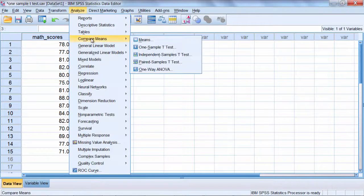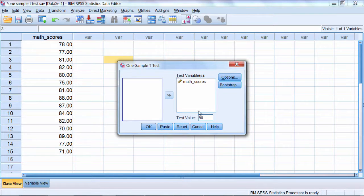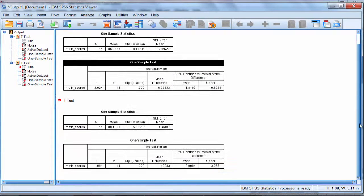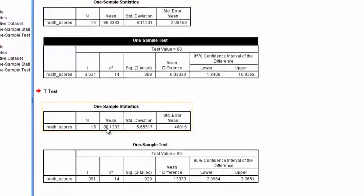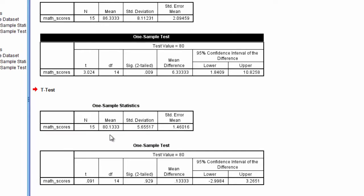I'm going to rerun the test. So: Analyze, Compare Means, One Sample T. Everything looks good here, so let's click OK. Here's my new result. Notice here that the mean was 80.13 for these fictitious values, and my p-value was 0.929.